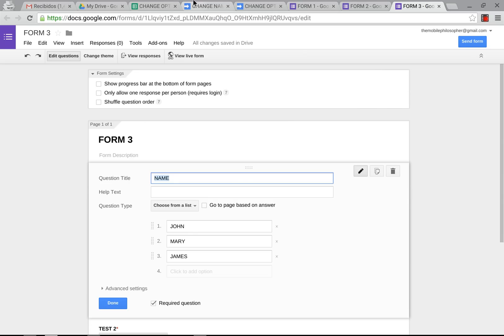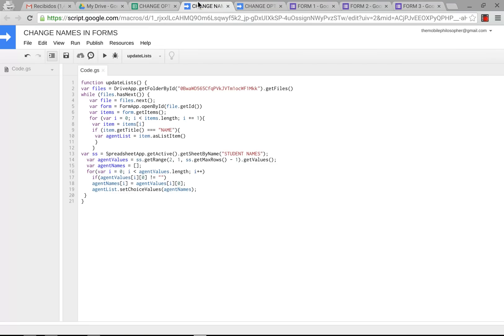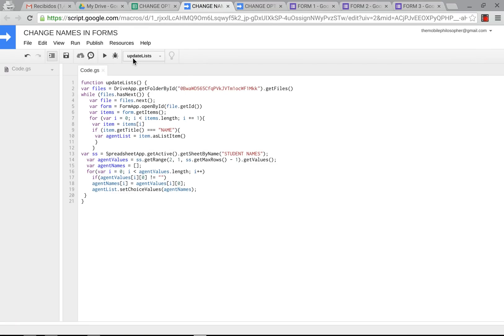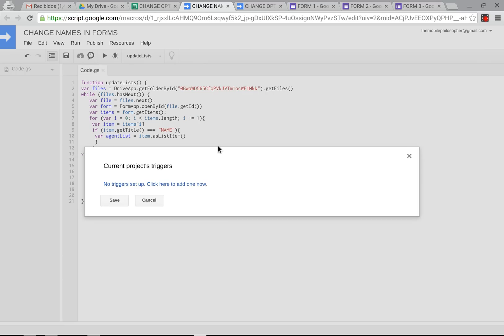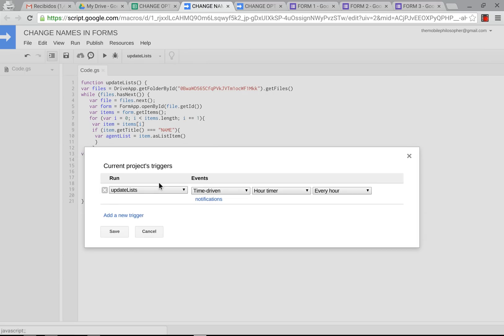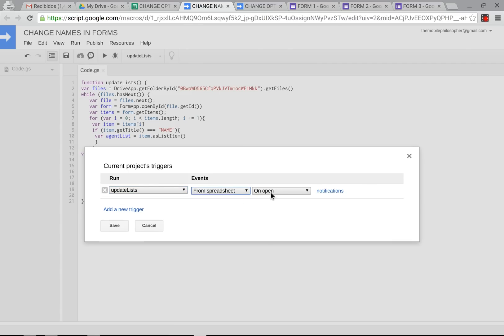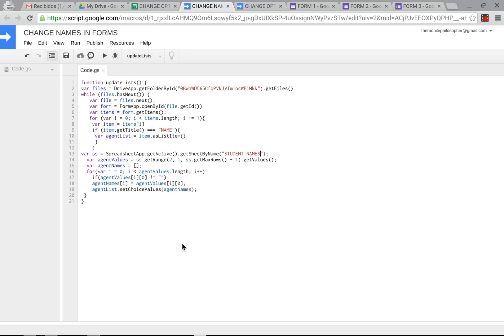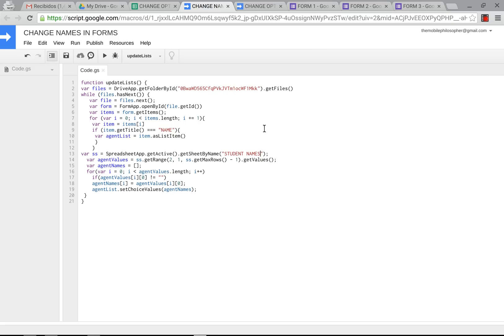Now, what we want to do is modify one last thing so this becomes automatic. That means we're going to go back here and we're going to go into resources. In resources, we're going to click on current project triggers. Now we're going to click on this here. It says no trigger setup, click here to add one. We are going to add one. Here, we're going to leave this as update list. Instead of time driven, we're going to say from spreadsheet. And then we're going to say on change. That means whatever happens in the spreadsheet will allow this script to work. So we'll press save on that. And now this guy is ready to go. We're just going to click on run one more time to make sure that he's running fine with that new trigger.